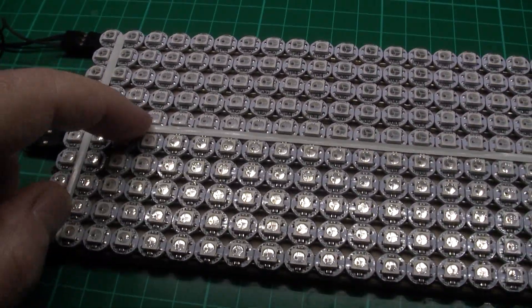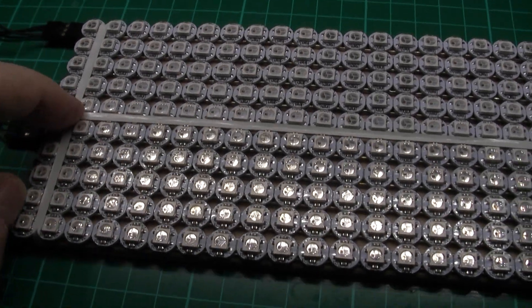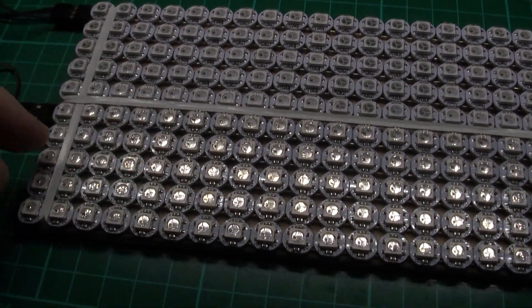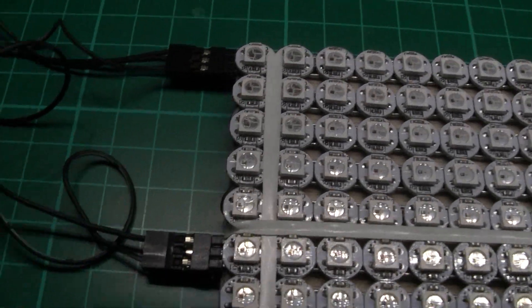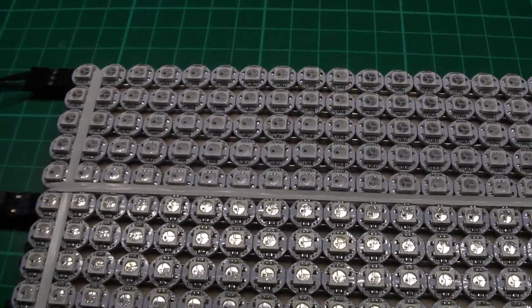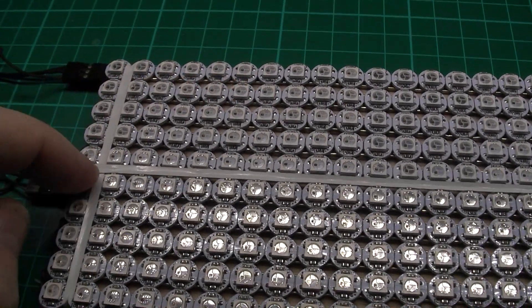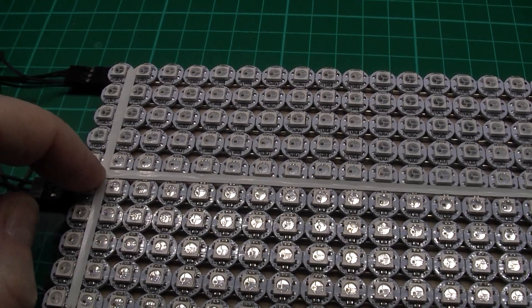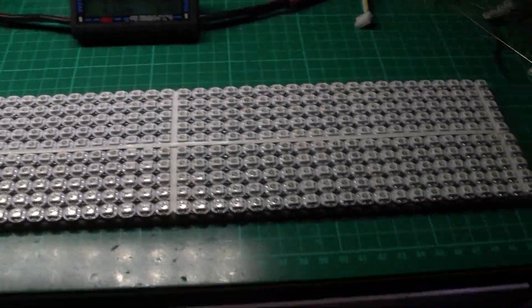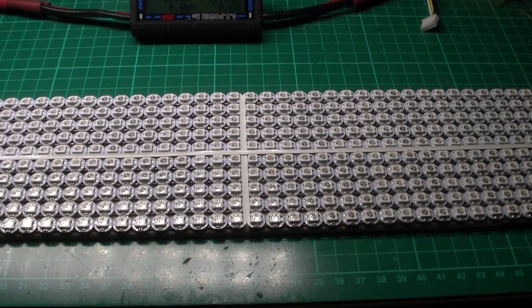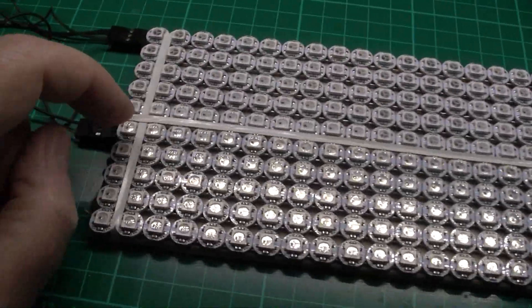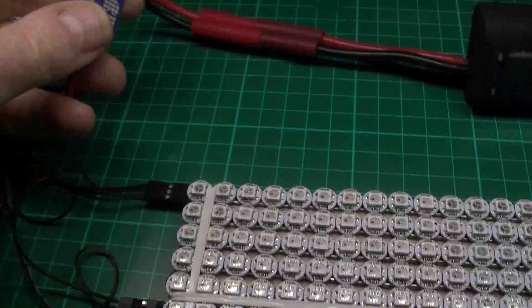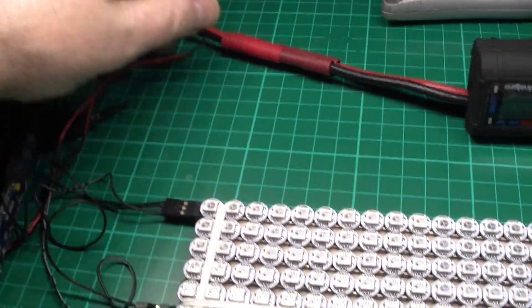Now the reason why I've actually done it in two halves. Number one it was easier. And number two is because of the power. A strip of 40 wide by 5 high actually draws about 3.5 amps when it's on white. So I need two BECs basically.